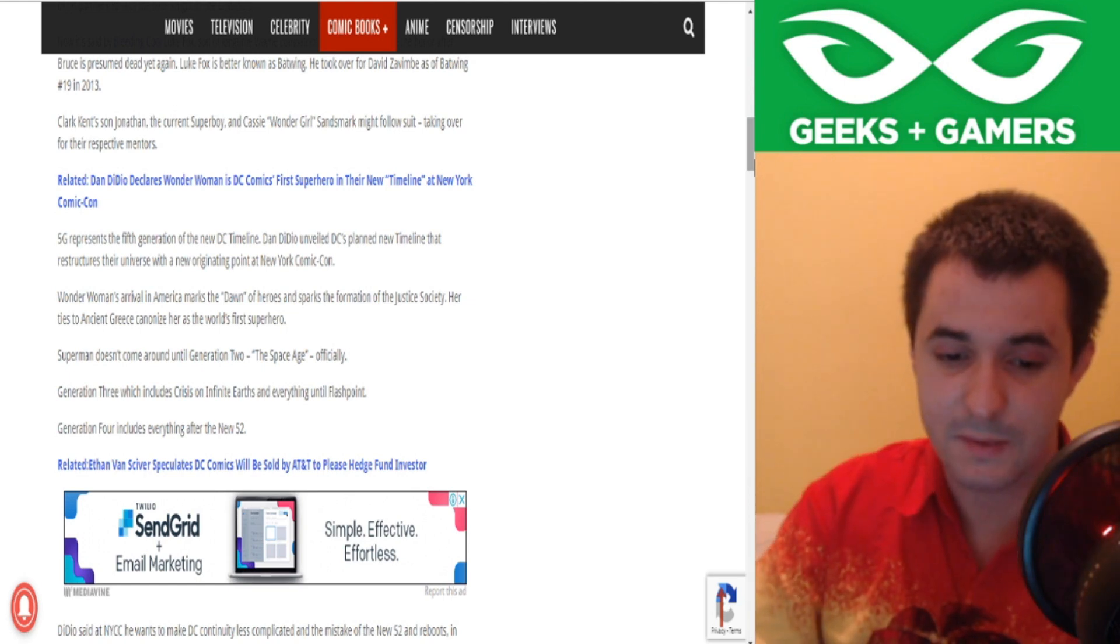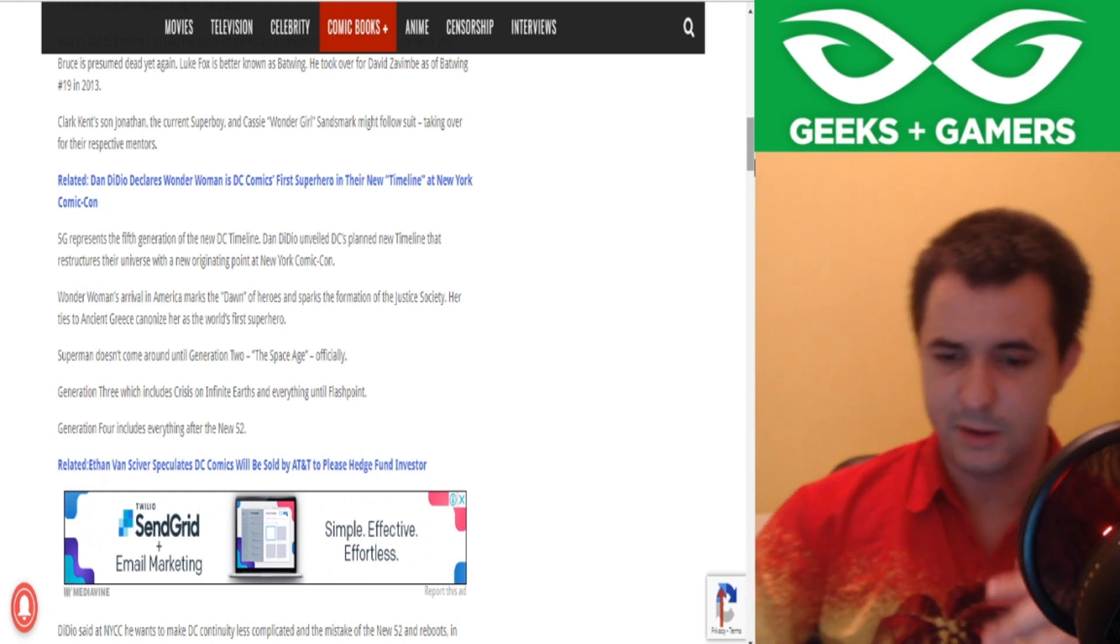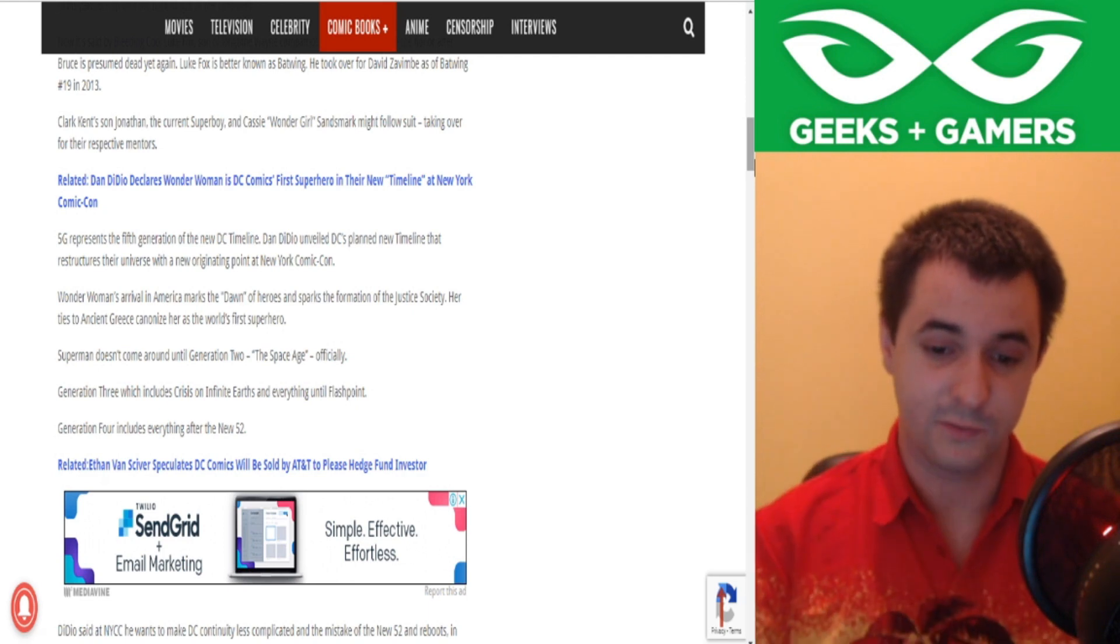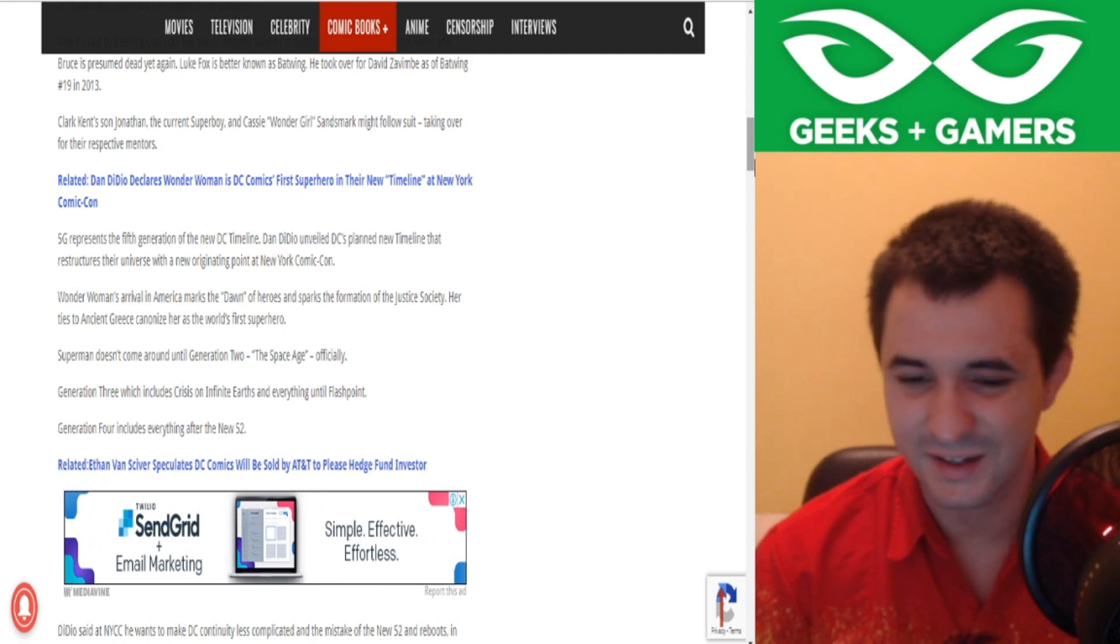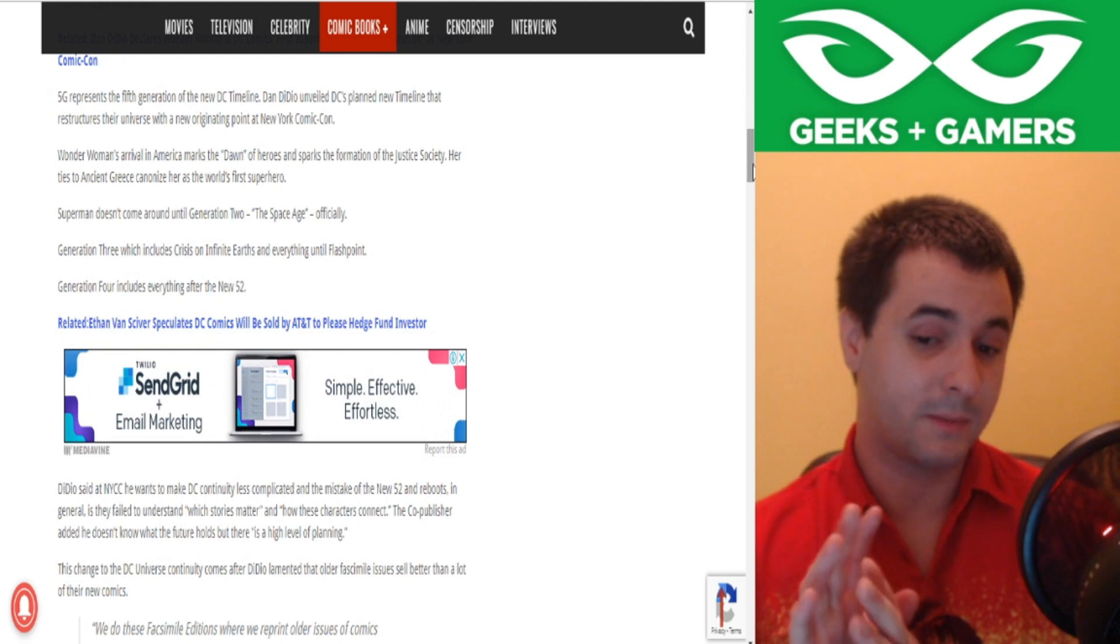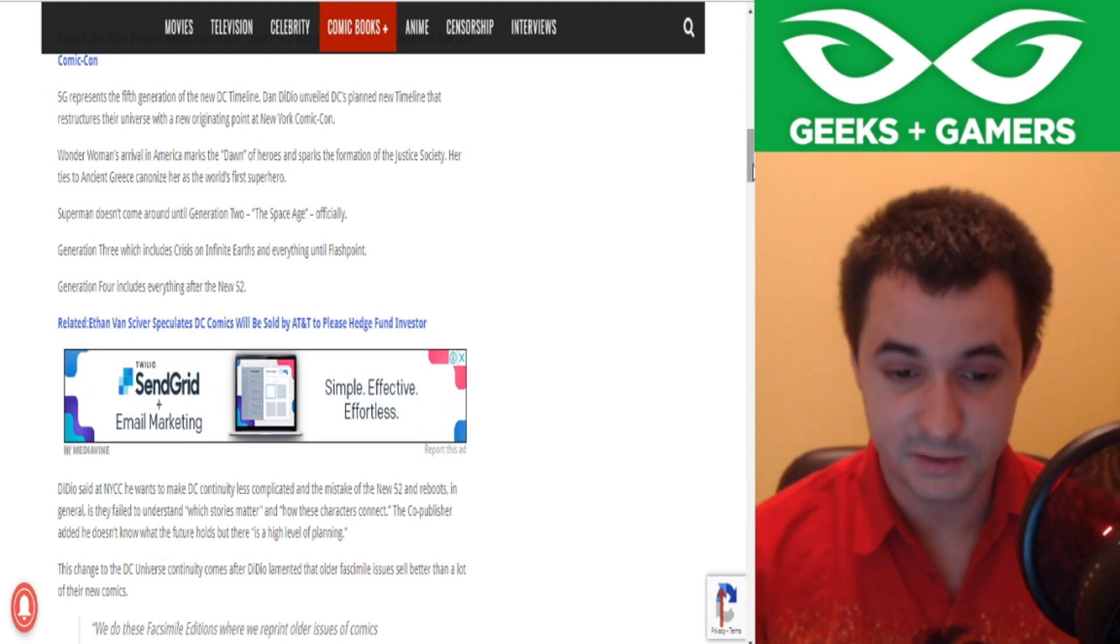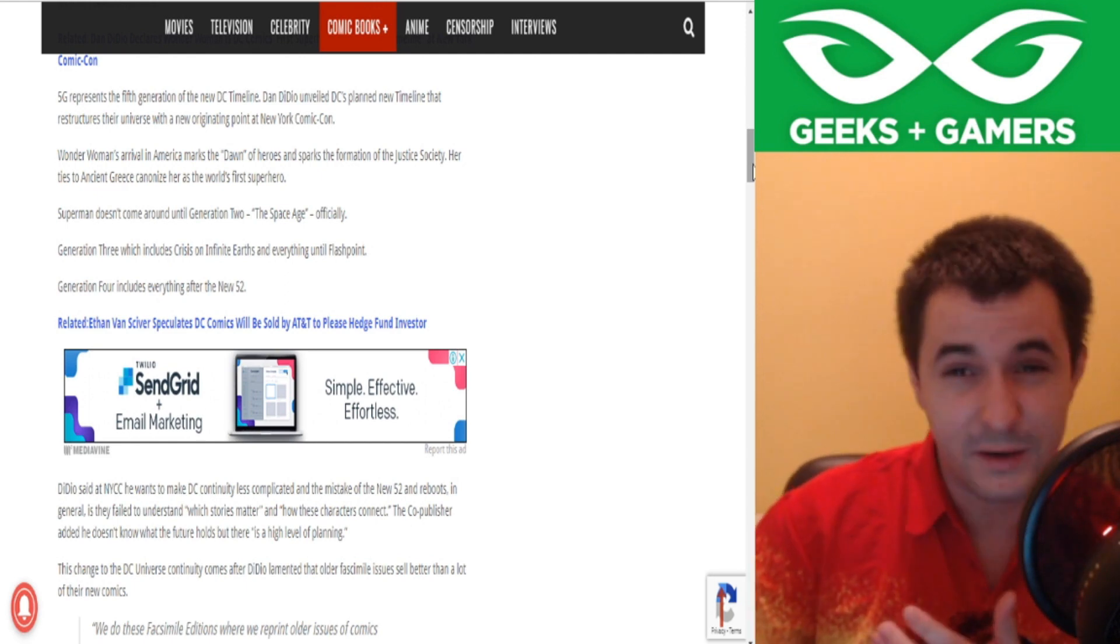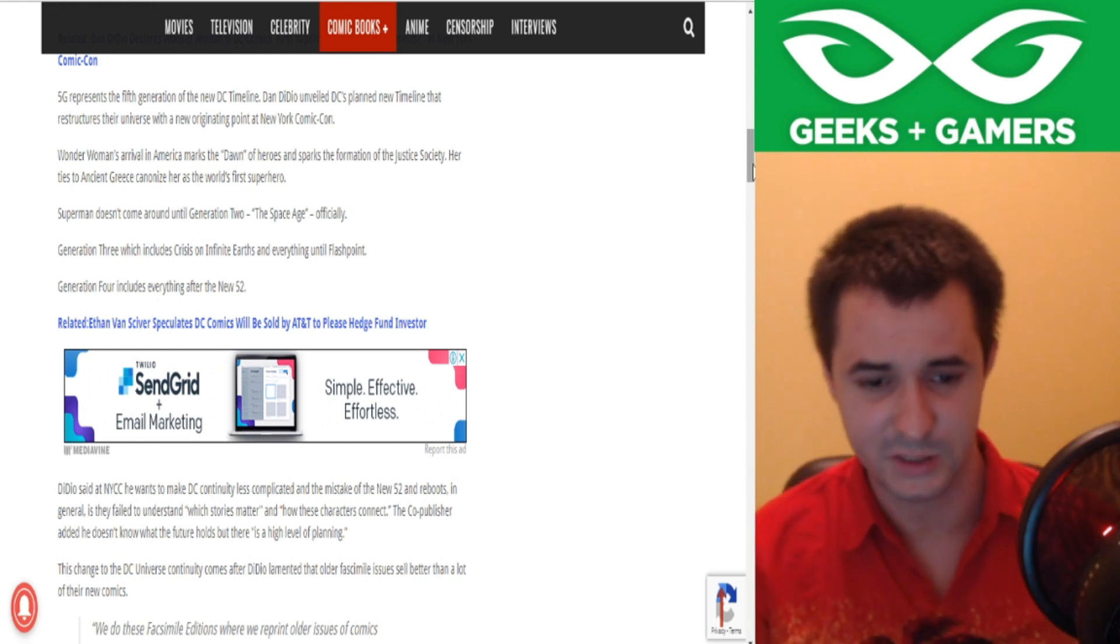So 5G represents the fifth generation of the new DC timeline. Dan DiDido unveiled DC's planned new timeline that restructures the universe with a new originating point at New York Comic Con. Now, I've looked into this a little bit. I'm not the biggest fan of it. The first part, I think, makes sense. Wonder Woman's arrival in America marks the dawn of heroes and sparks the formation of the Justice Society. Her ties to ancient Greece canonize her as the world's first superhero. I think that kind of makes sense, just given, like they say, the whole Greek mythology thing.